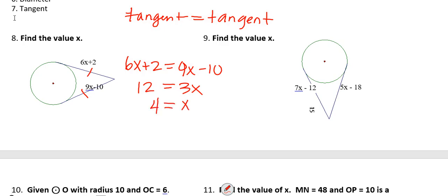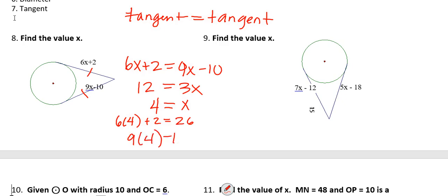We check by plugging back in: 6 times 4 plus 2 equals 24 plus 2, which is 26. And 9 times 4 minus 10 — 9 times 4 is 36, and 36 minus 10 is also 26. So this confirms our answer is correct.